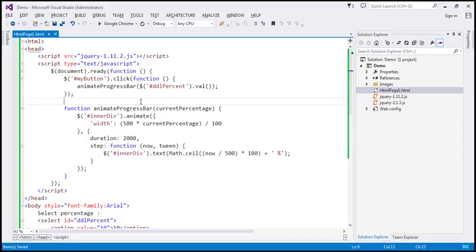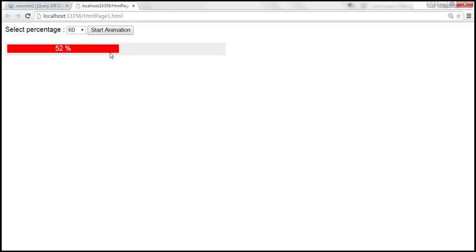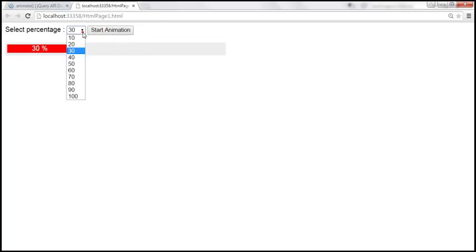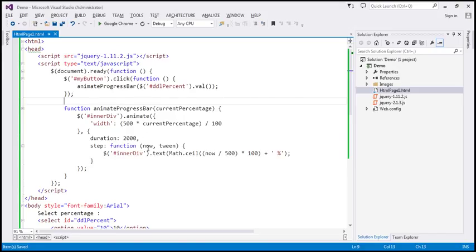Let's save the changes and look at this in action. When we select 30, it starts from 1 and goes till 30. Selecting 60 continues from 31 till 60 — it works. Counting backwards from 60 to 30, it goes all the way till 30. Selecting 10 goes from 30 to 10. It's all working correctly, and with much less code.